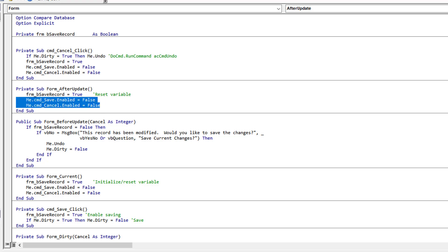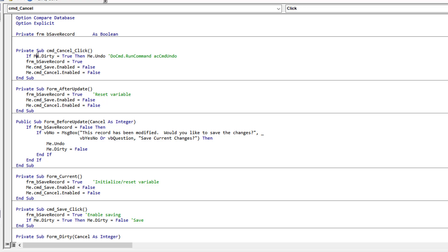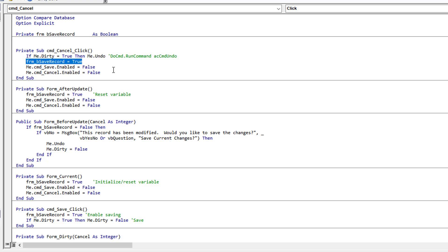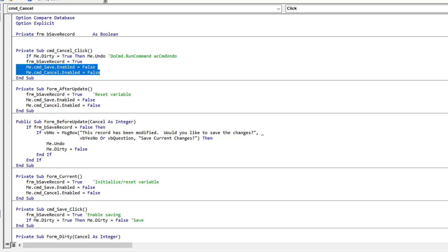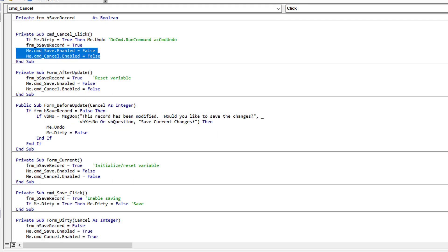After an update has occurred, we're going to set that variable back to true and disable our two controls as if we had just loaded the record, because we've committed it. The last thing is the cancel button. If I click the cancel button, it's going to first check if the form is dirty. If some type of change has occurred, it's going to undo those changes. Once it's undone those changes, we're back to that starting status. Now we can set it back to saving is allowed and disable those two buttons because we're back at that starting point where nothing has changed.